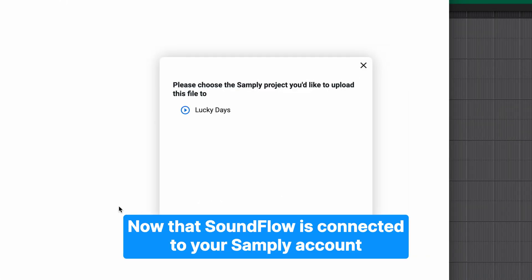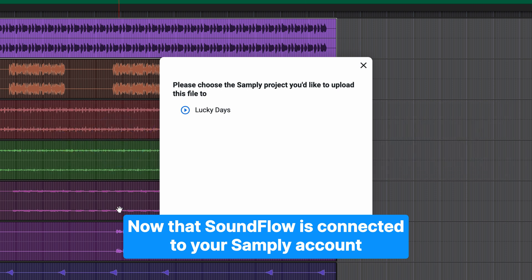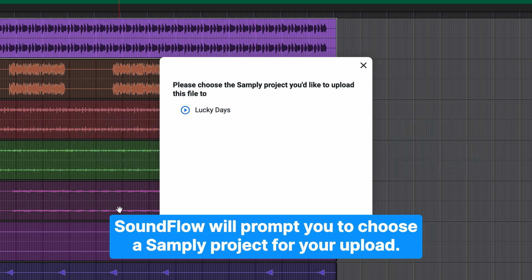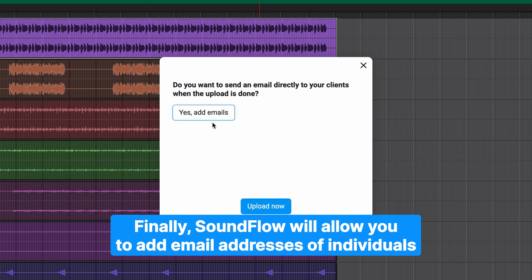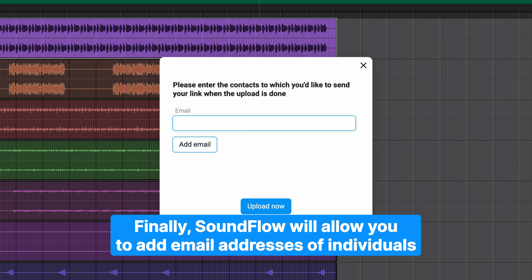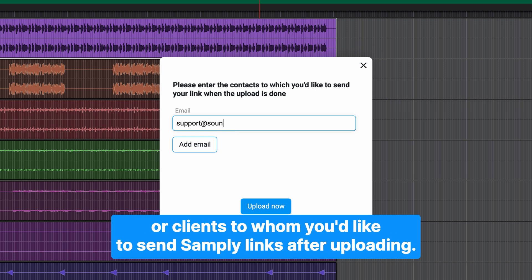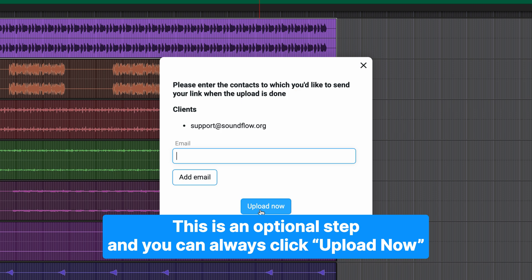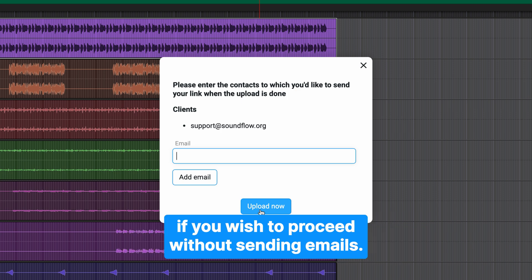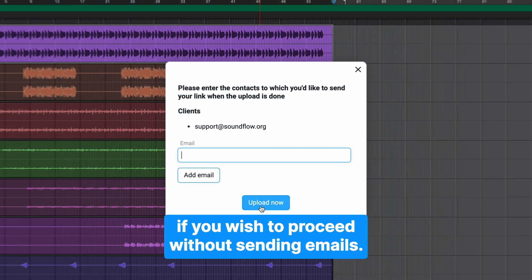Now that Soundflow is connected to your Samply account, Soundflow will prompt you to choose a Samply project for your upload. Finally, Soundflow will allow you to add email addresses of individuals or clients to whom you'd like to send Samply links after uploading. This is an optional step and you can always click Upload Now if you wish to proceed without sending emails.